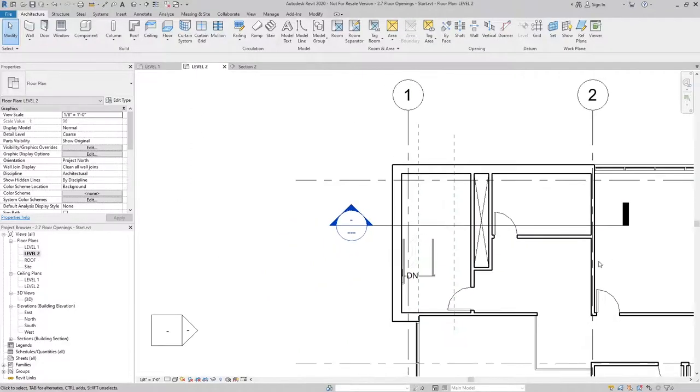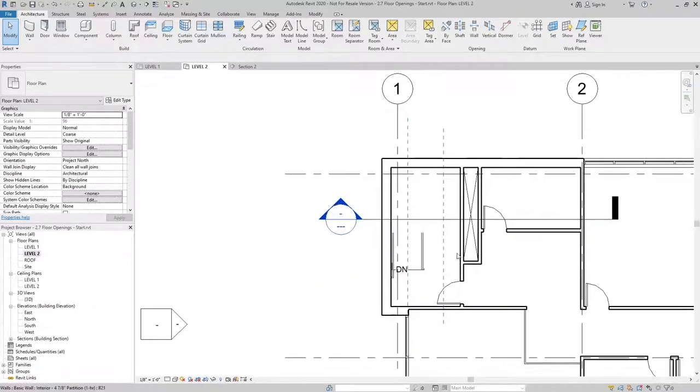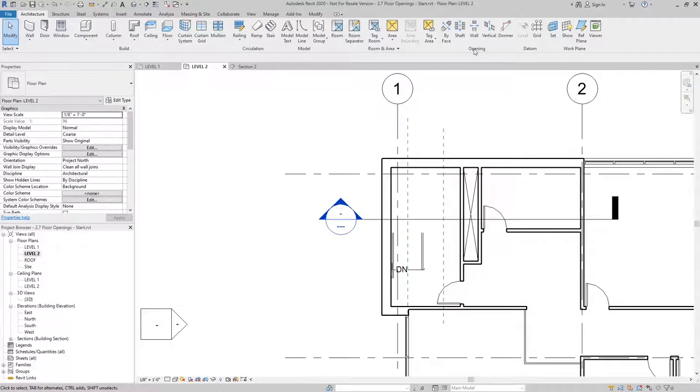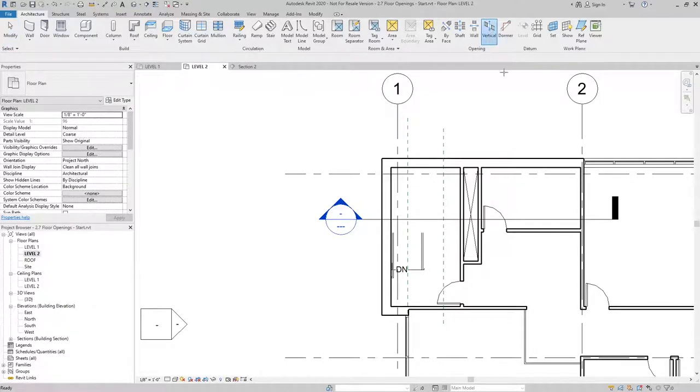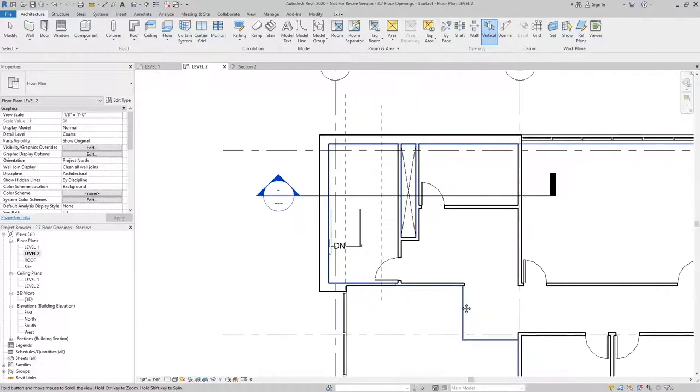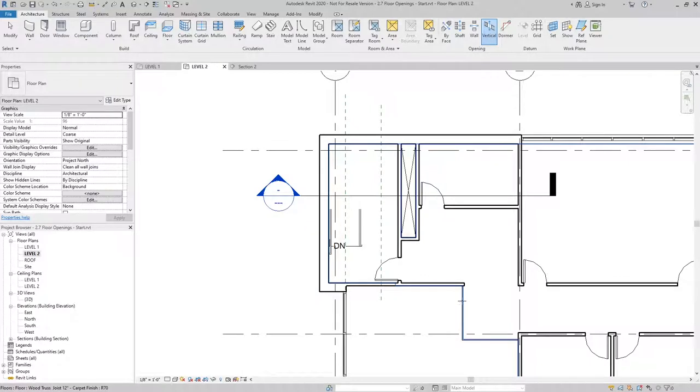Now to create an opening through just one level, what we can do is use Opening and use the vertical opening option, and this will allow me to only create an opening in the selected object.